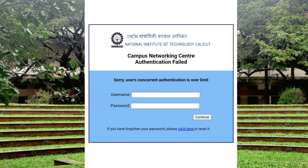Hello friends. We are observing mostly student-facing issues while connecting to the internet. They are observing a 'user concurrent authentication is over limit' issue. In this video we will learn how to overcome that issue.